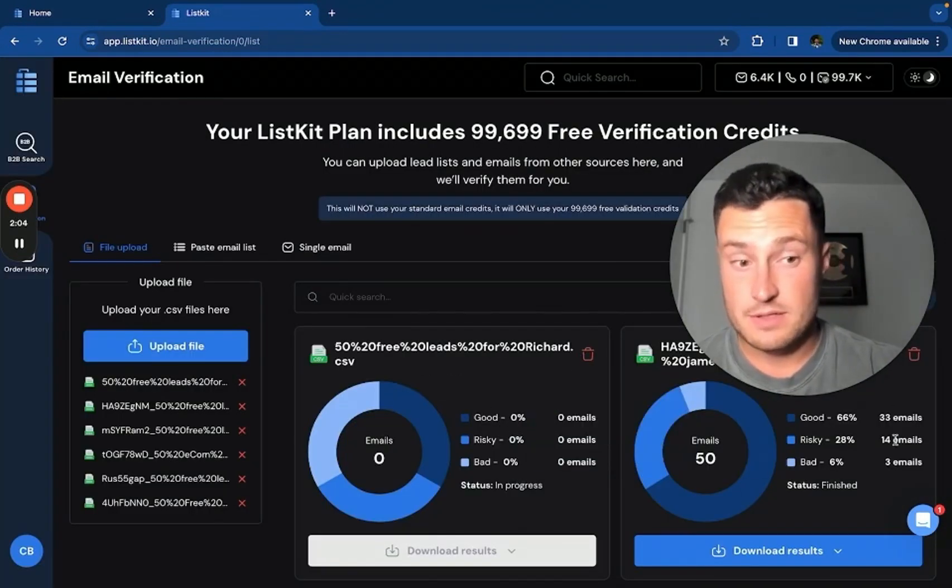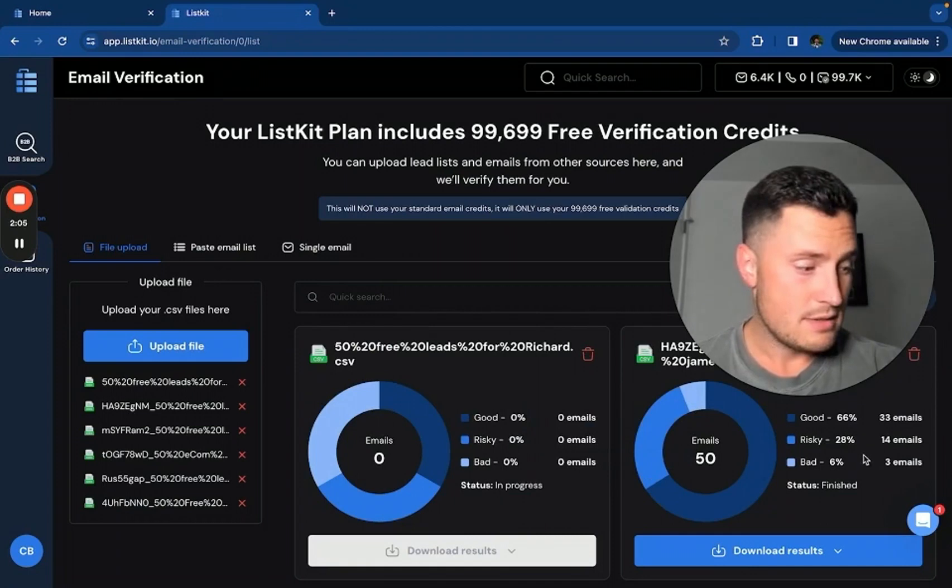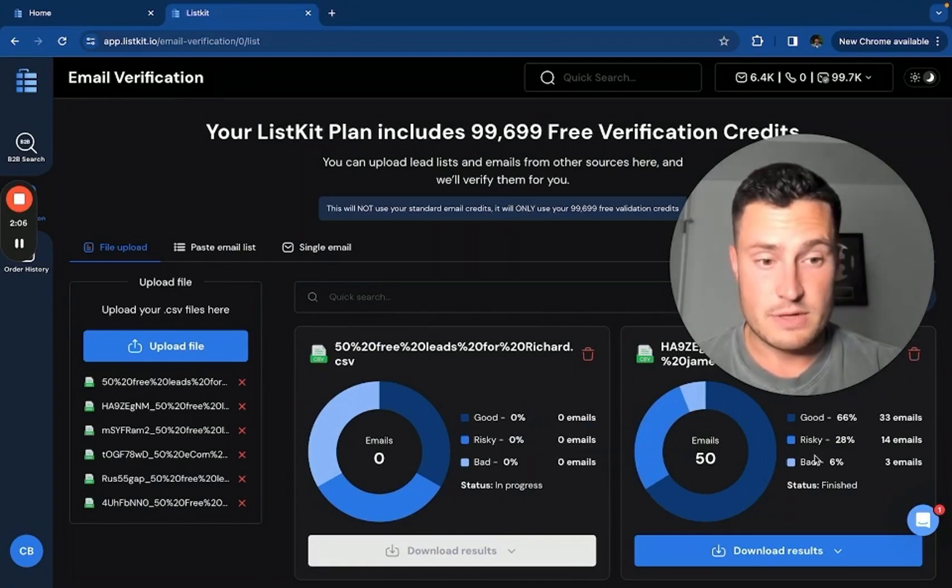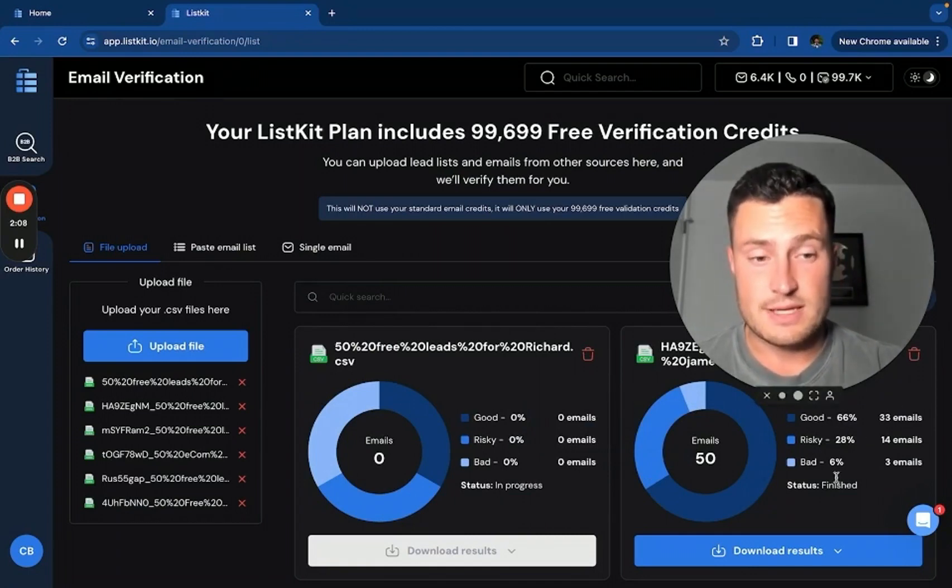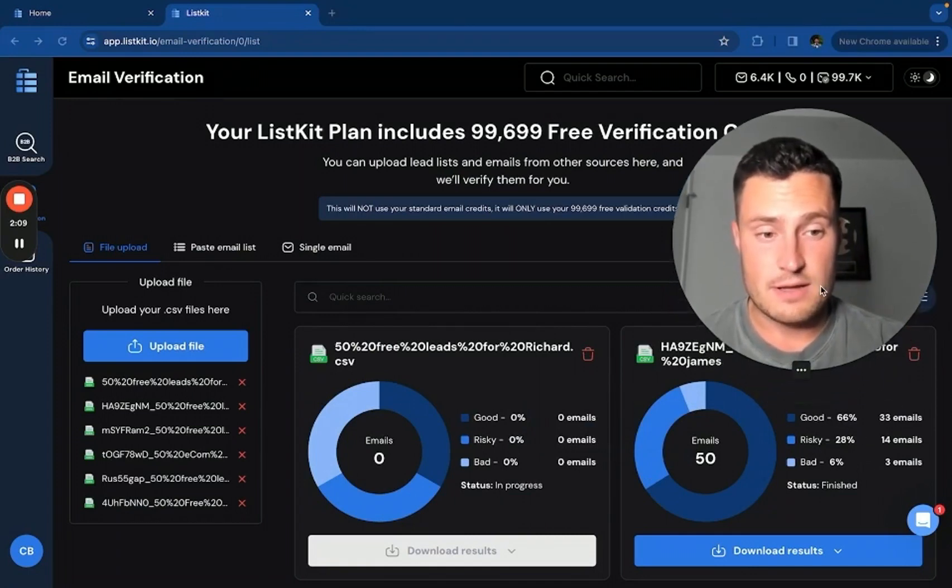So this will be populated just like this. For example, good, risky, bad, 66, 28, 6%, right?